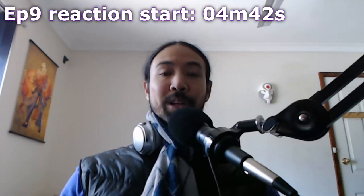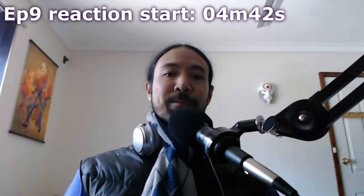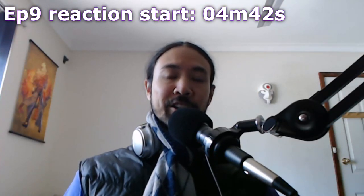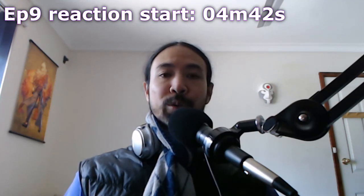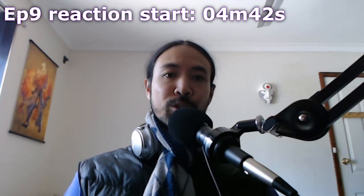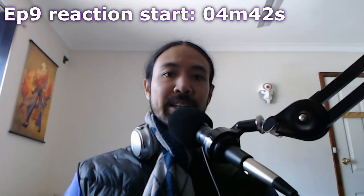Hello everyone, welcome back. It's time for another of my Kaguya-sama reactions. This time we are doing season 2 episode 9.